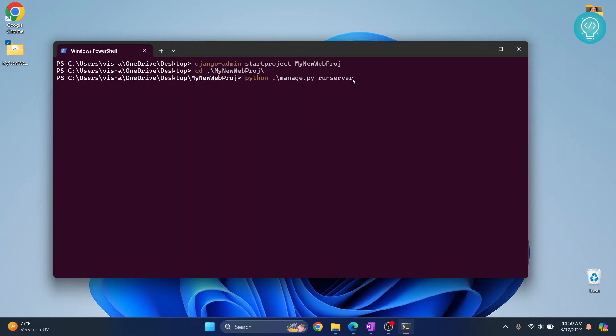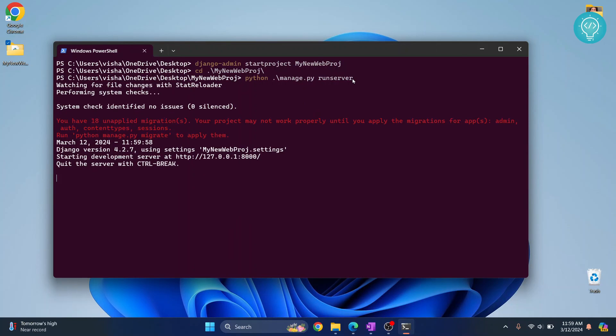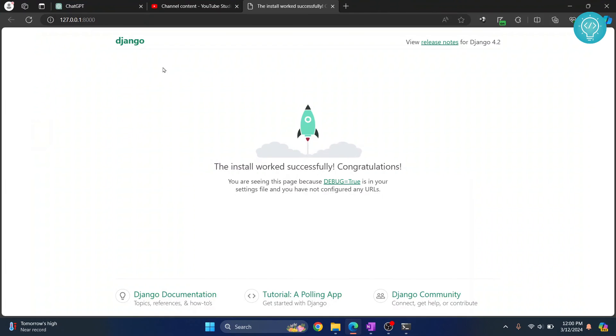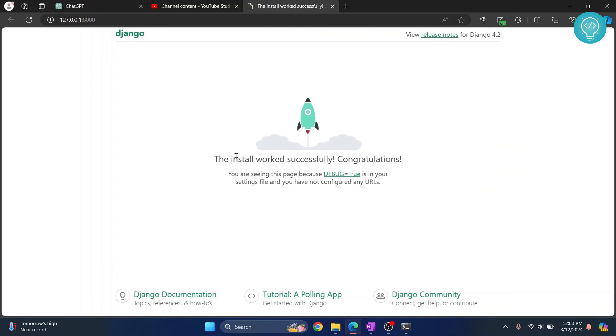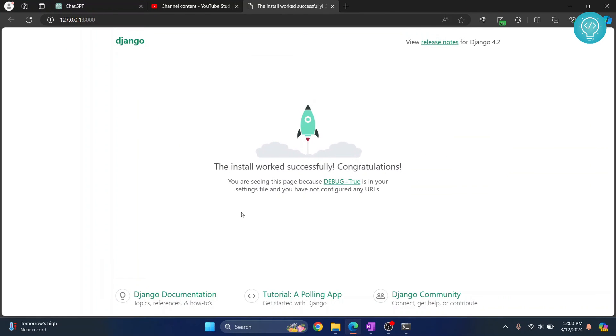As you can see, you'll see this message: starting development server at this URL. Now hold Ctrl and then click this, and as you can see, your Django server is now open.